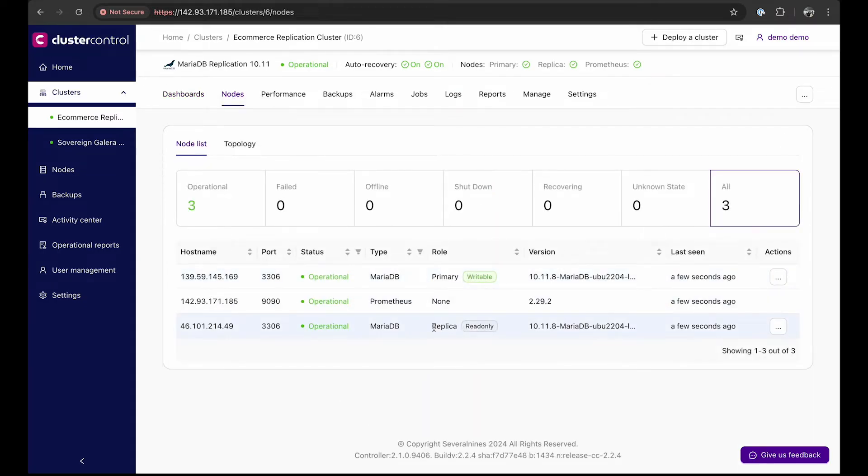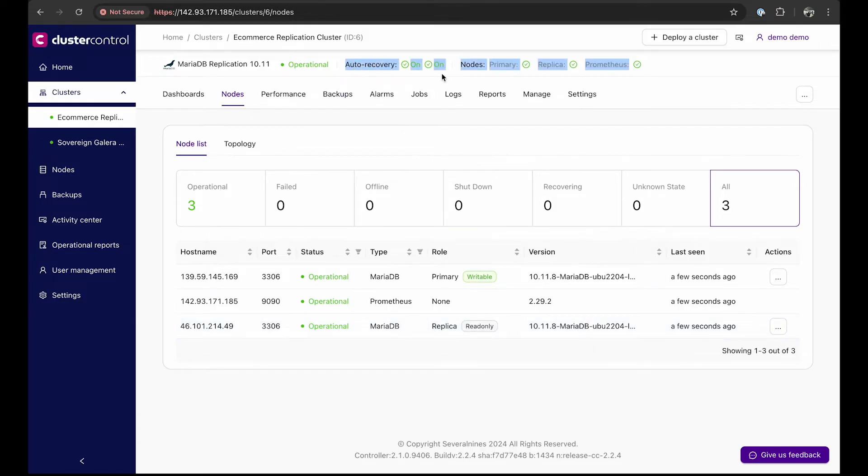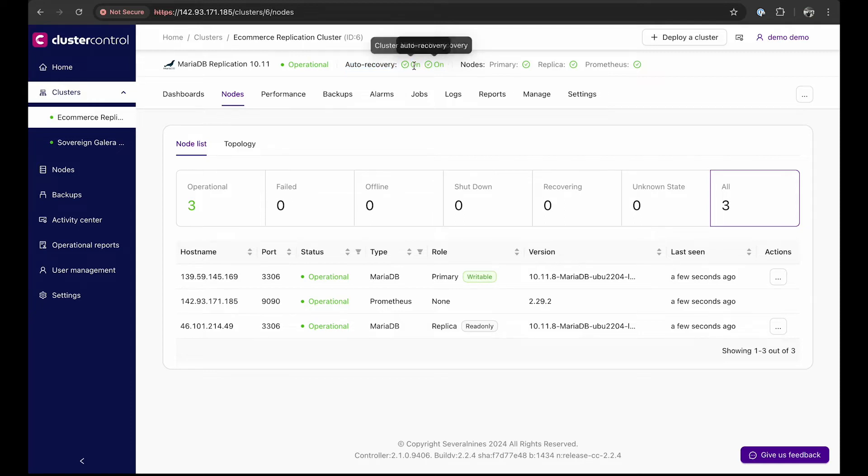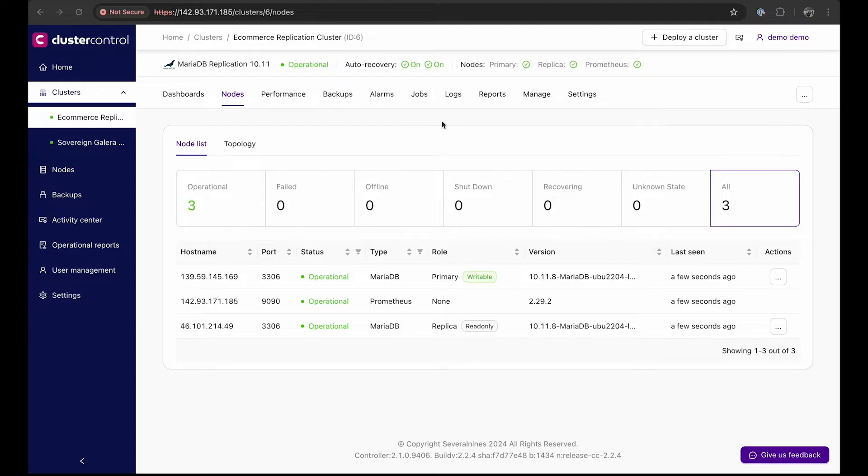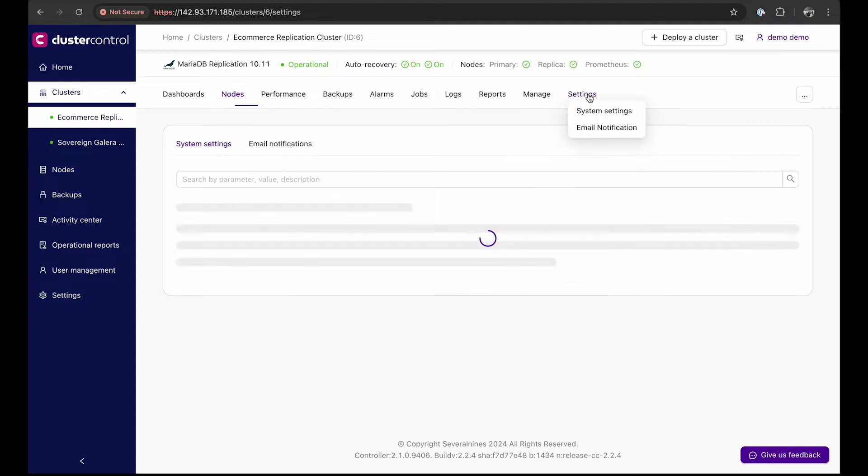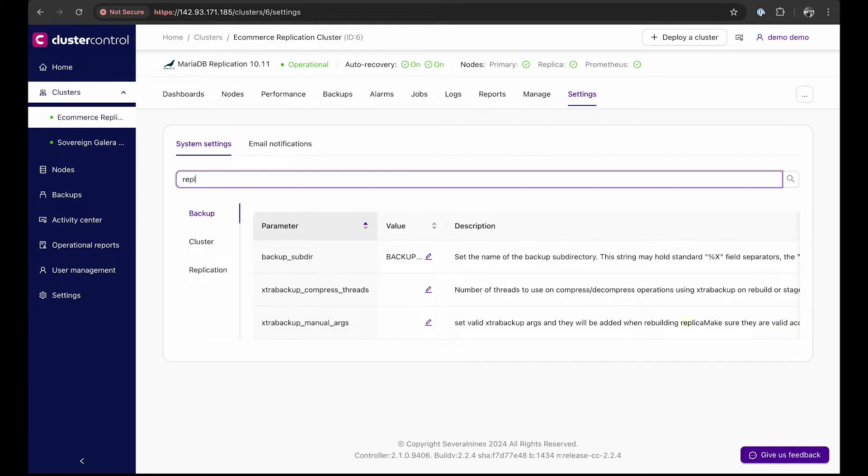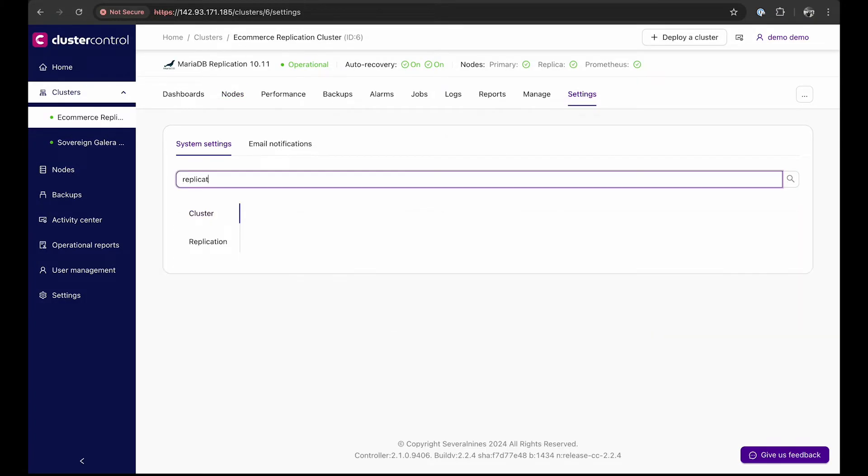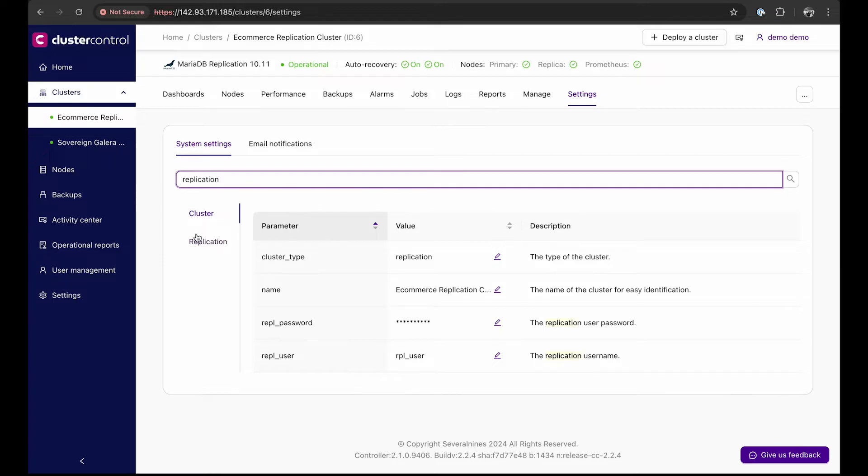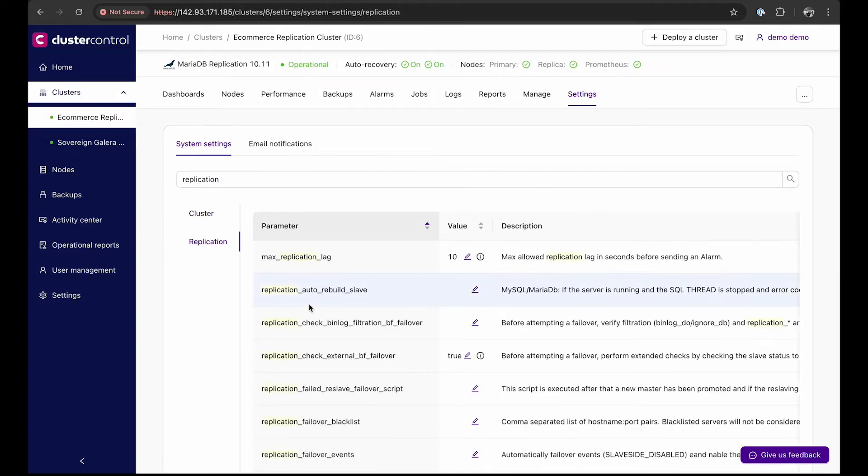Before we see auto-recovery in action, let's configure cluster control to automatically rebuild a failed node. Ensure that cluster auto-recovery and node auto-recovery are enabled. Next, in the system settings, search for replication, and then set replication auto-rebuild slave to one, which means enabled.